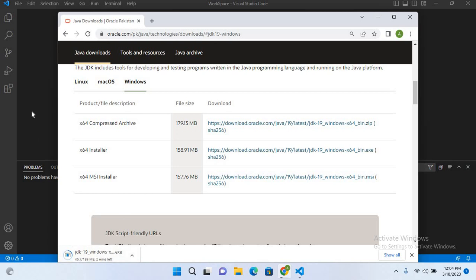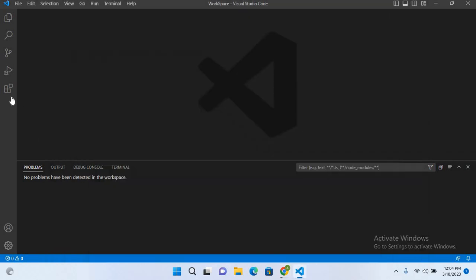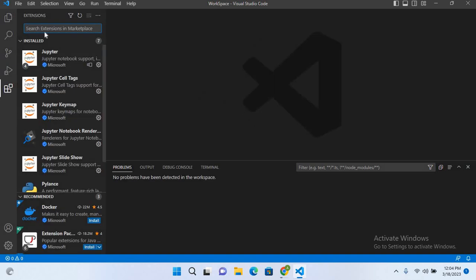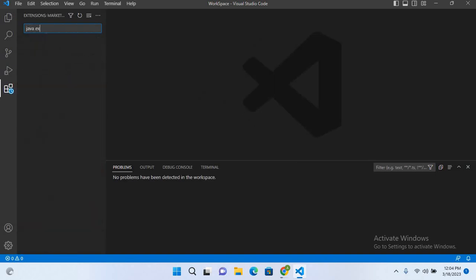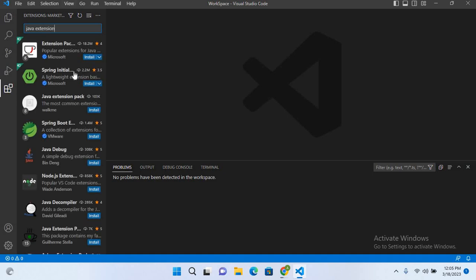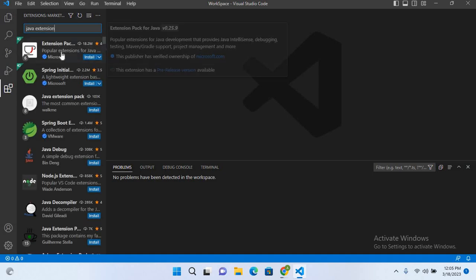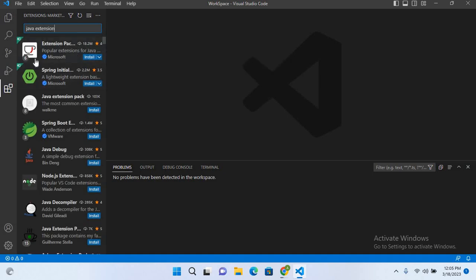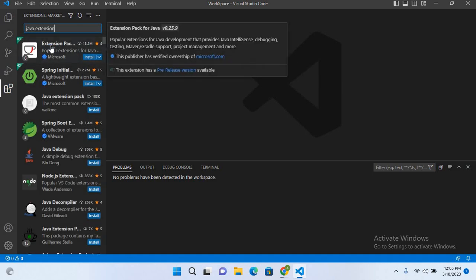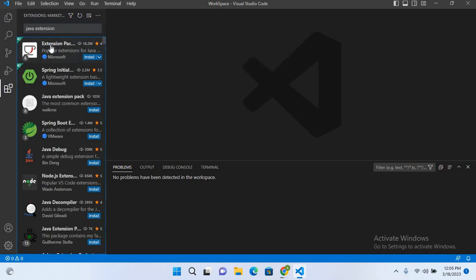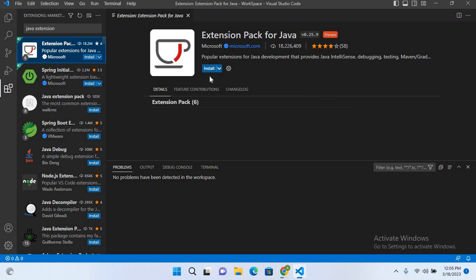As this JDK is downloading, we will go to Visual Studio Code and install the extension. So here I'll search for Java extension. It is this first one by Microsoft, so I'll click on this and I'll install this.